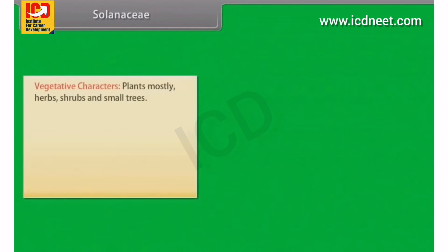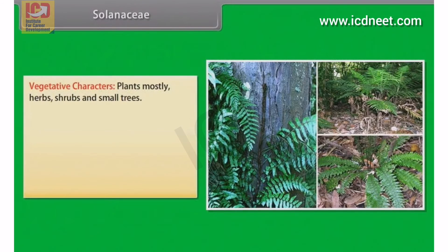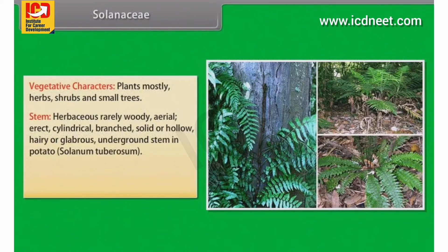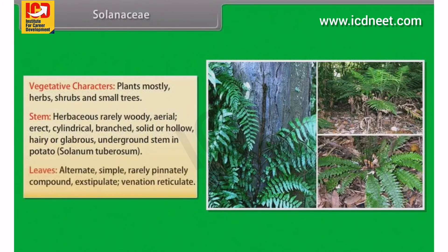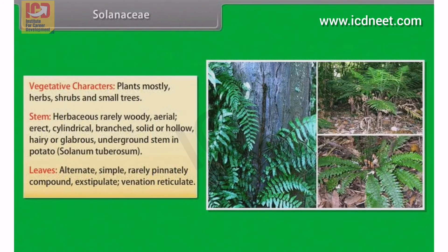Vegetative characters of Solanaceae: Plants are mostly herbs, shrubs and small trees. Stem is herbaceous, rarely woody, aerial, erect, cylindrical, branched, solid or hollow, hairy or glabrous, with underground stem in potato (Solanum tuberosum). Leaves are alternate, simple, rarely pinnately compound, exstipulate, with reticulate venation.